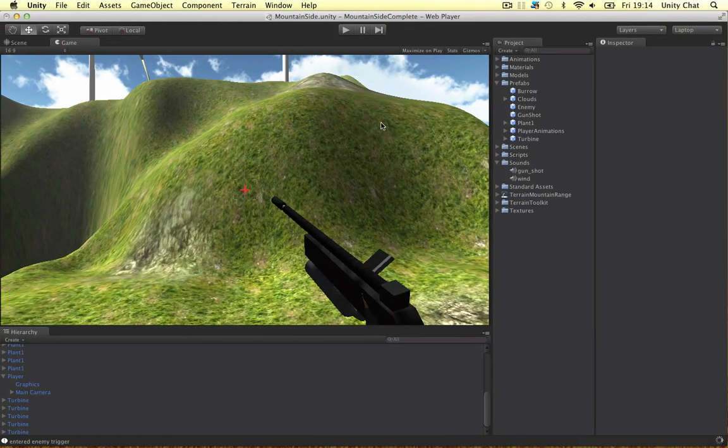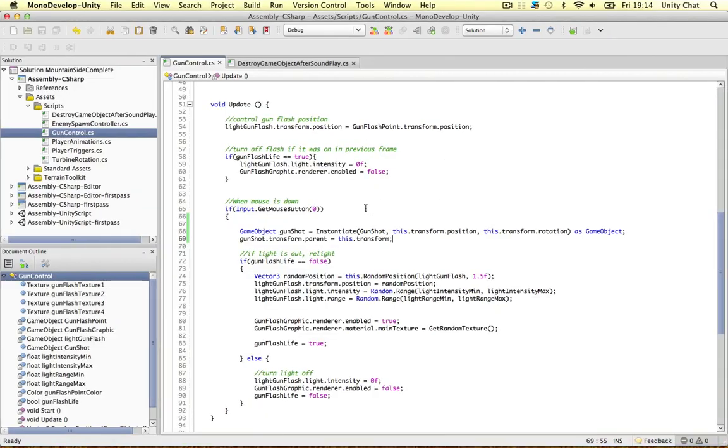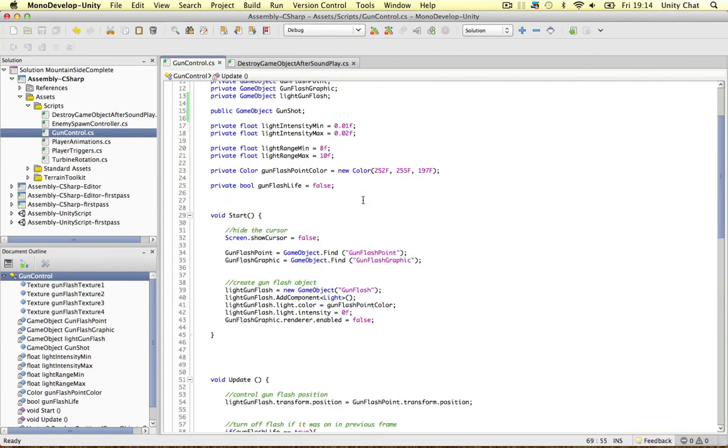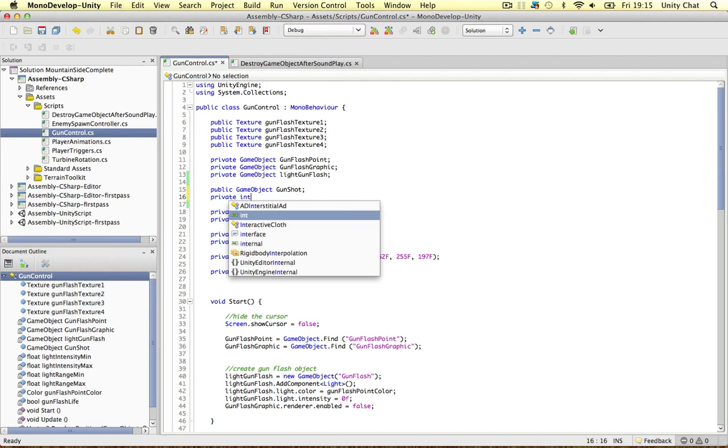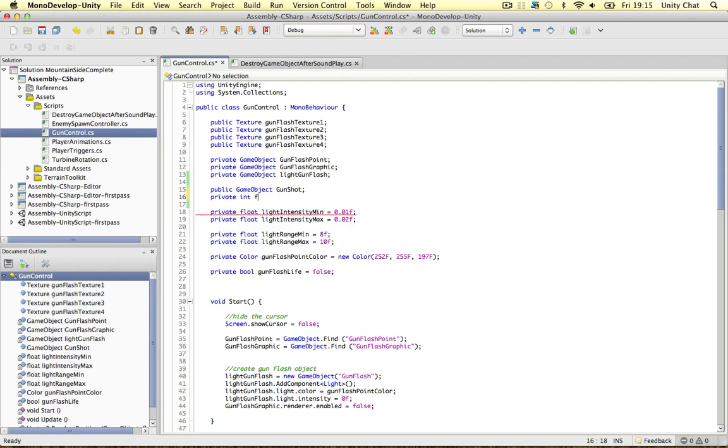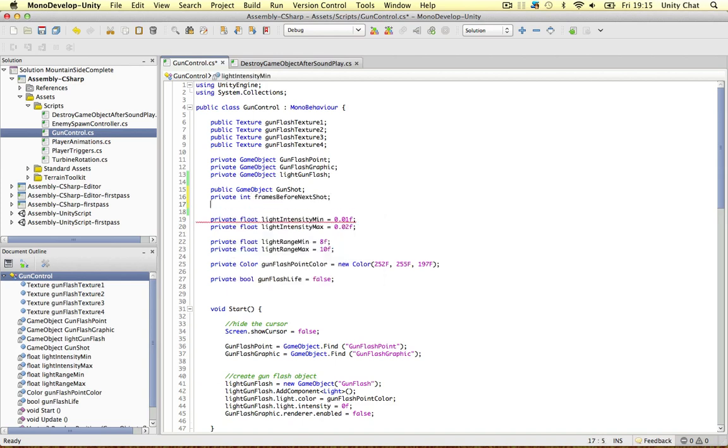So gunshot dot transform dot parent equals this dot transform. Simple as that. So where were we? We need to create an interval between the gunshots and to do that we just need to create two variables. Private integer frames before next shot and another one, current shot frame.